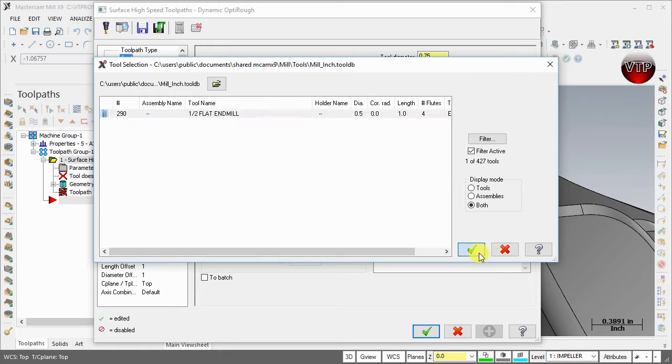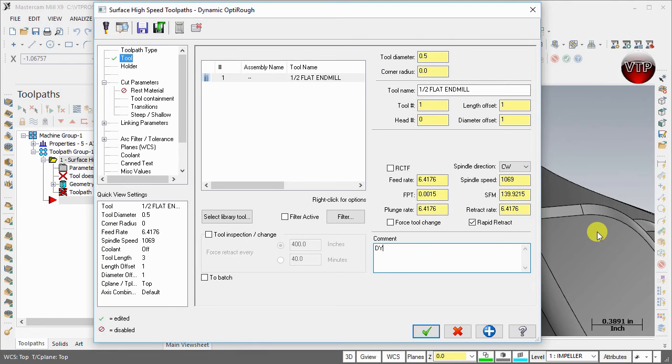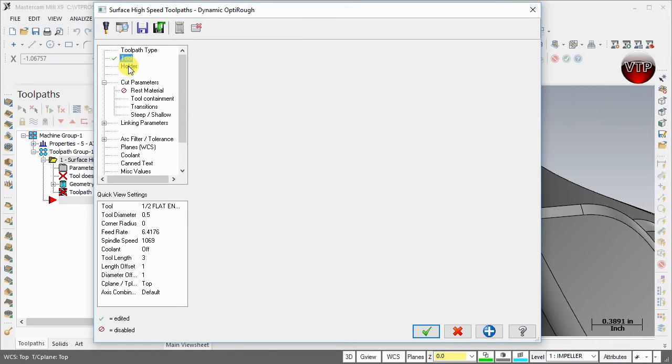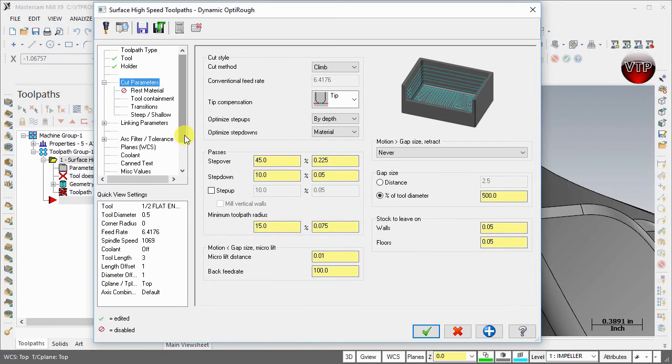Select okay. Under comment, let's go ahead and call it dynamic opti rough. Go to holder now, and we're going to keep it as default.